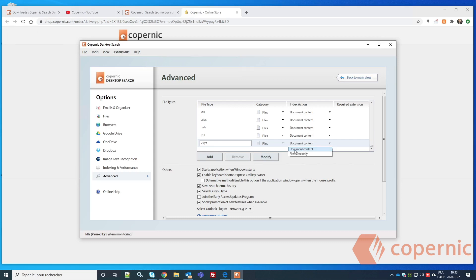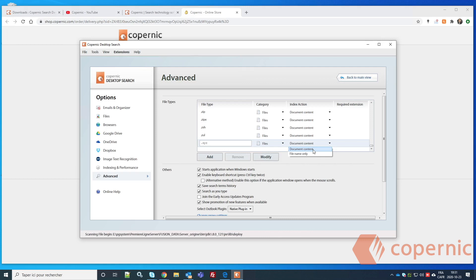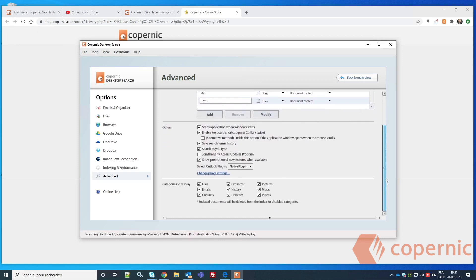For each file type, you can choose the index action: 'Document Content' to try to extract the text content, or 'File Name Only' to just index the file name. Make sure you choose the right option, because selecting Document Content means Copernic will try to open the file and extract its contents, which can take longer for large files.